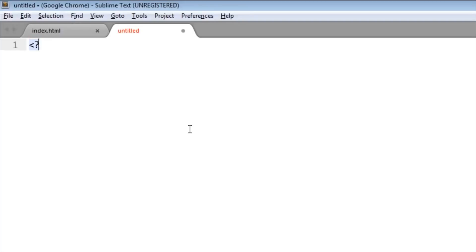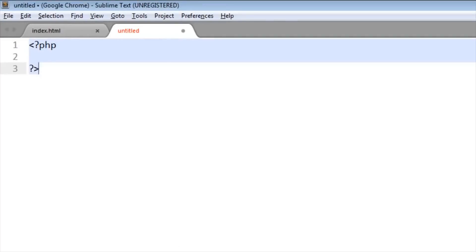Okay, now we create a file in PHP syntax. Okay, we start the PHP with this. PHP, and it closes like this.